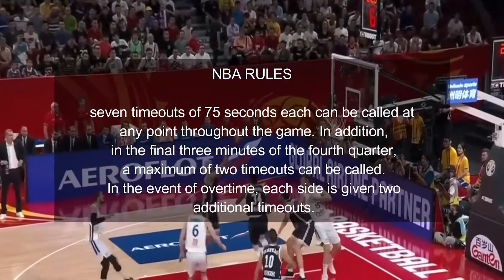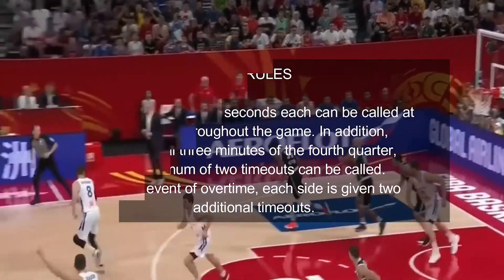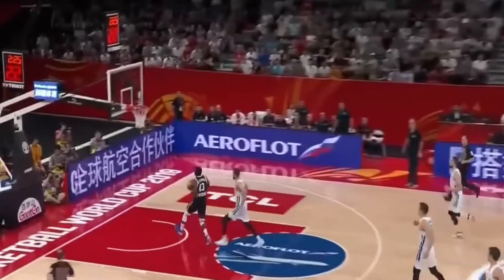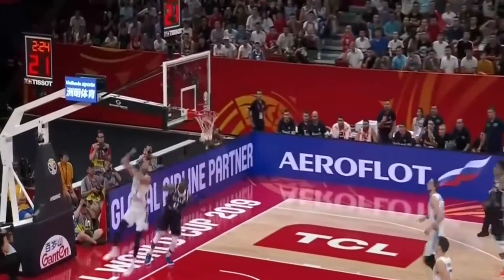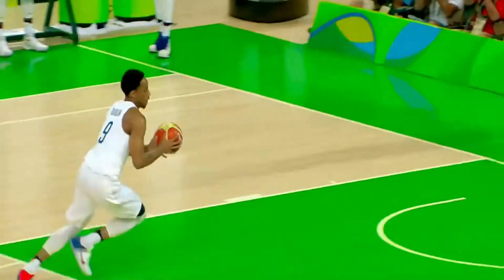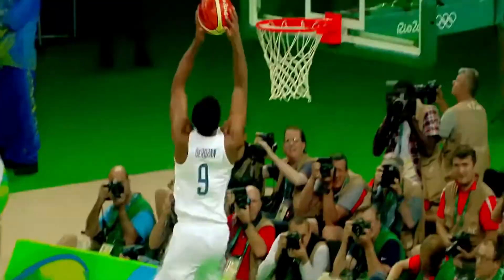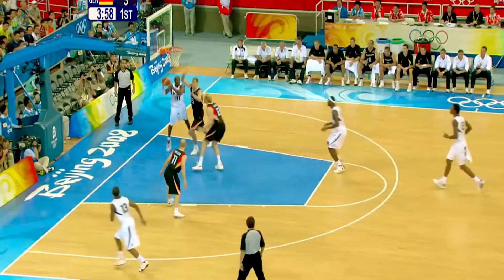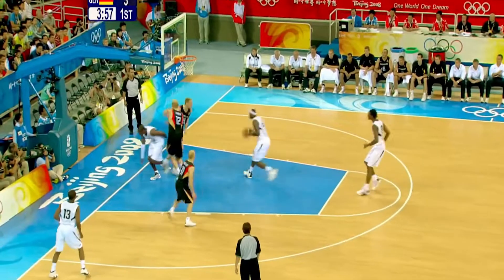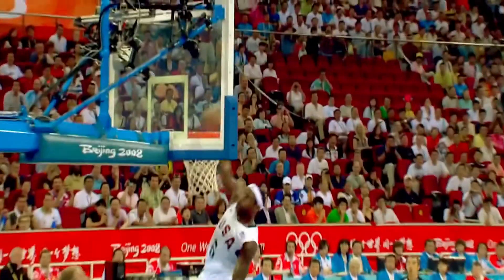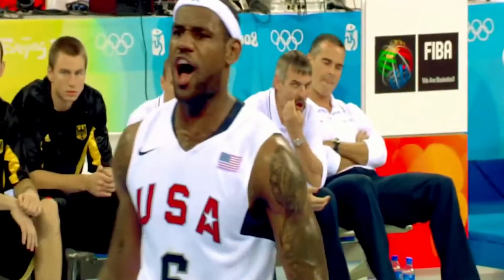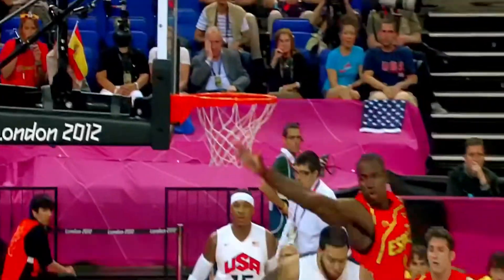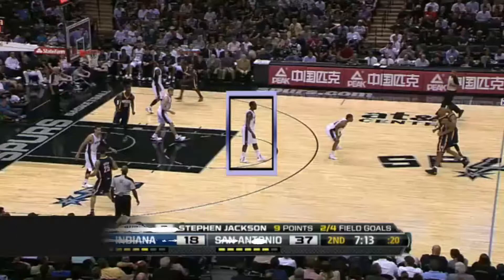In the event of overtime in the NBA, each side is given two additional timeouts. Another significant distinction is that in the NBA, even a player can request a timeout if he believes the circumstance warrants it. In FIBA-based sports, however, only the coach has the authority to call timeouts.